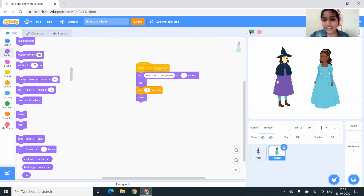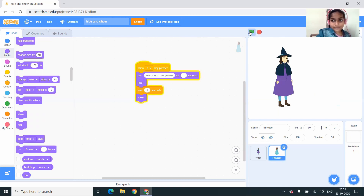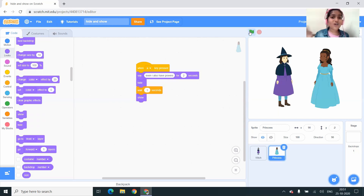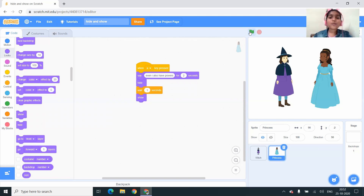Now let us test. I'm clicking on the green flag — the witch is saying something and it hid and showed. Now I'm going to click A. The princess also said 'even I also have powers' for 2 seconds, then hid, waited for 1 second, and showed. It's nice! In the further videos I will come up with more exciting ideas to learn Scratch with me. Until then, bye-bye!